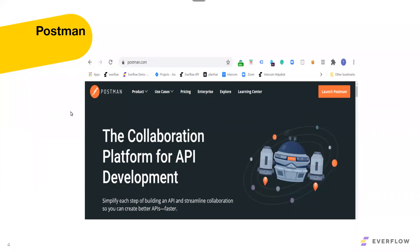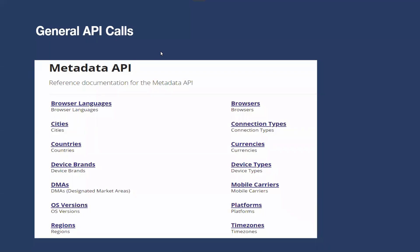Assuming you have Postman or similar software, there are some things you need to remember before you can start running calls. Our API structure includes general API calls under the metadata section — these are open endpoints that you can call to get essential data needed to run effective API calls. For example, if you want to know what data needs to be sent for time zones or country requests, you can use these endpoints first. These don't require any authentication, so you can just put them in Postman and get data automatically.